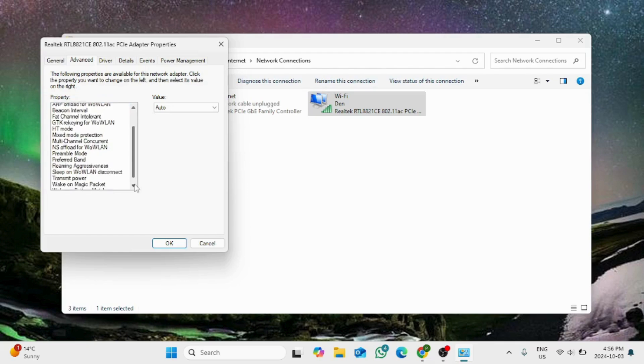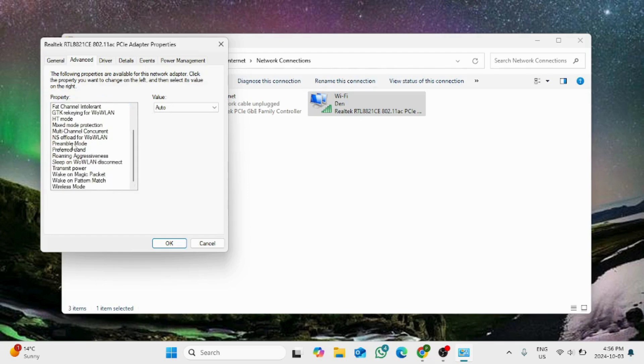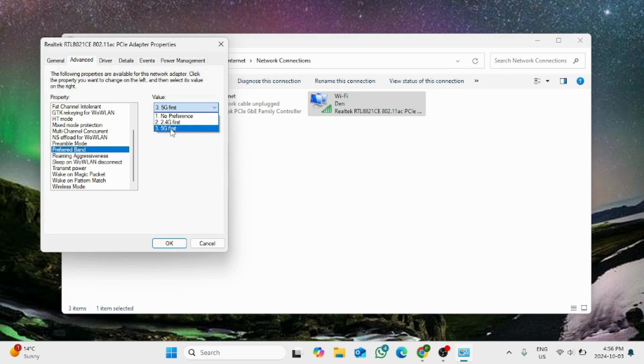Other two options, they are set to auto as well. For the preferred band, make sure it is 5G.